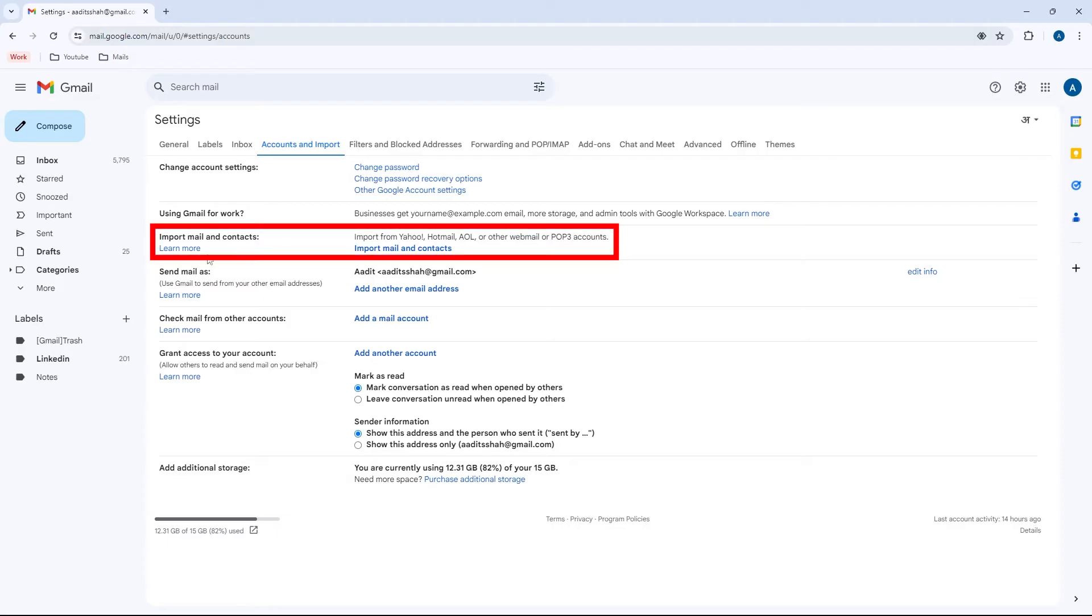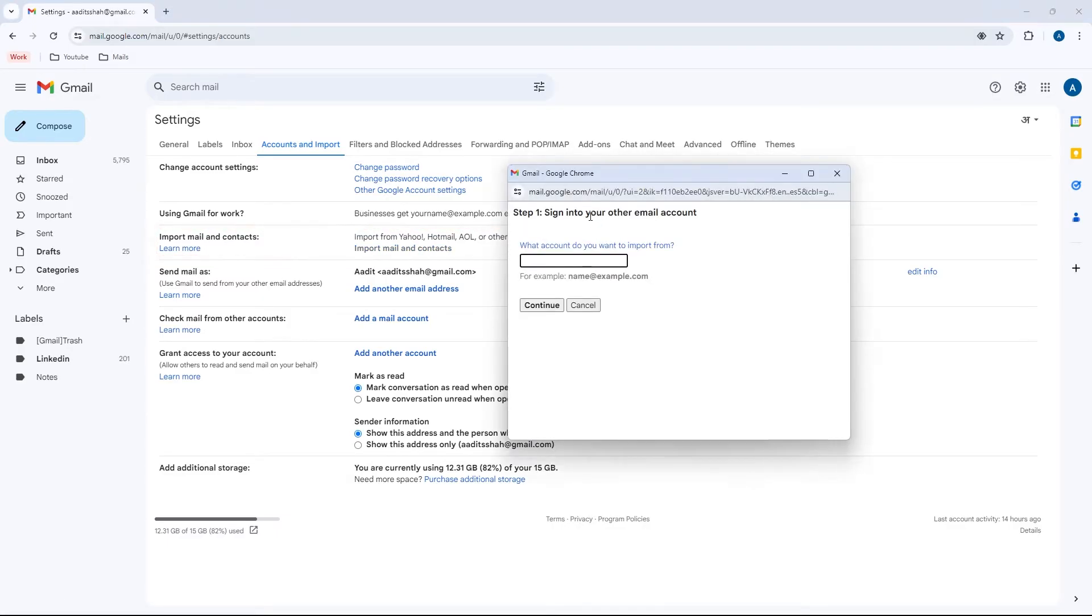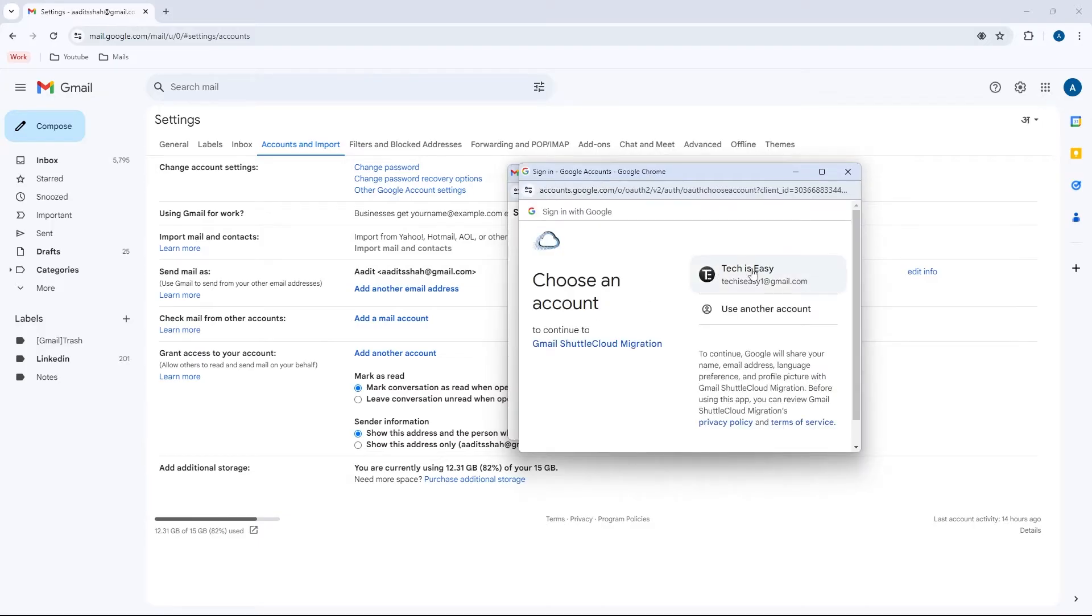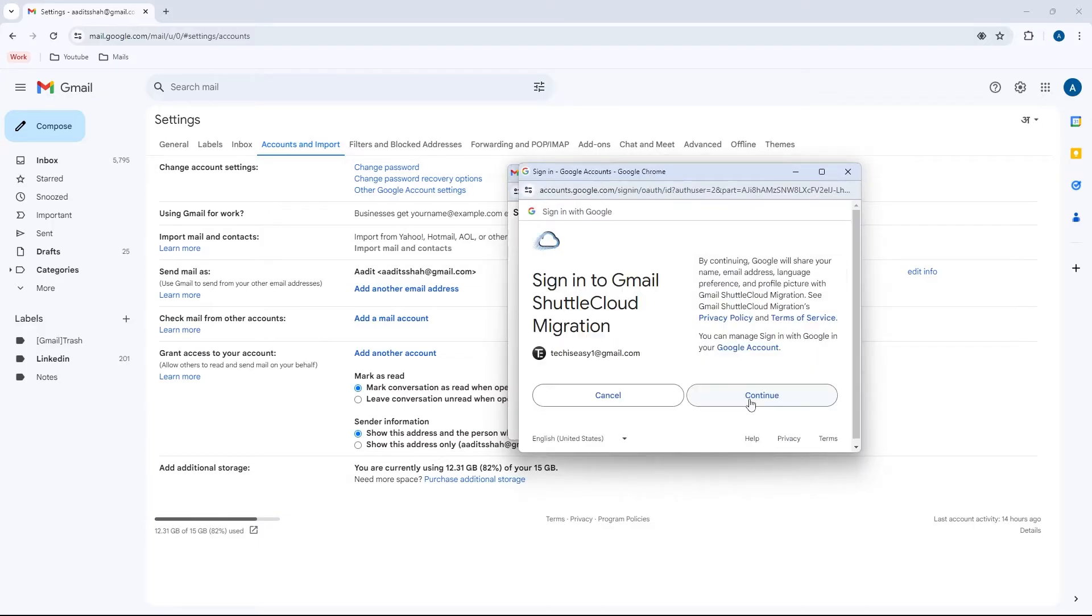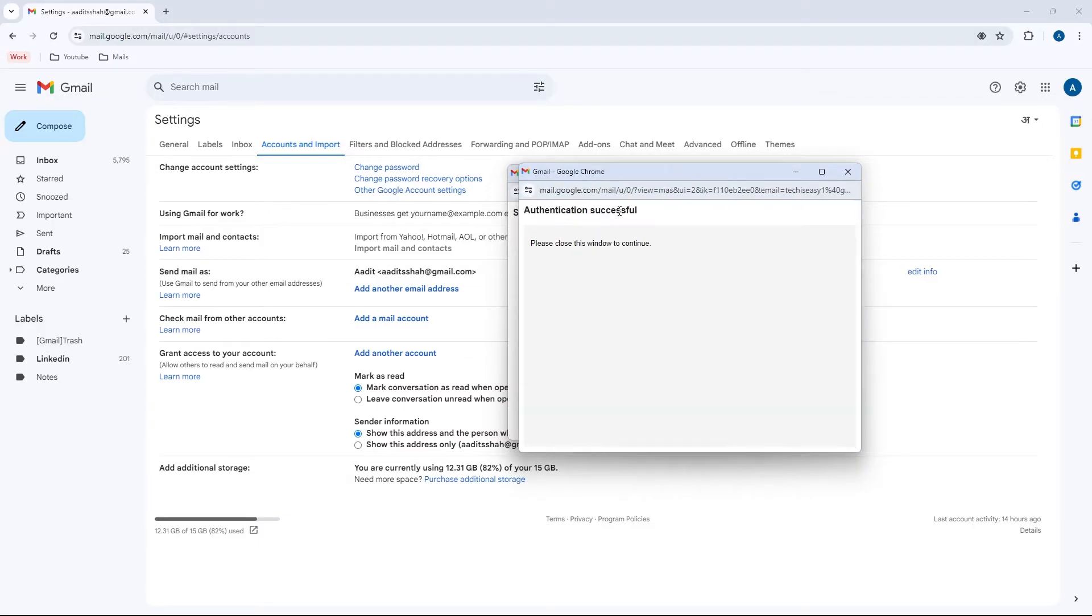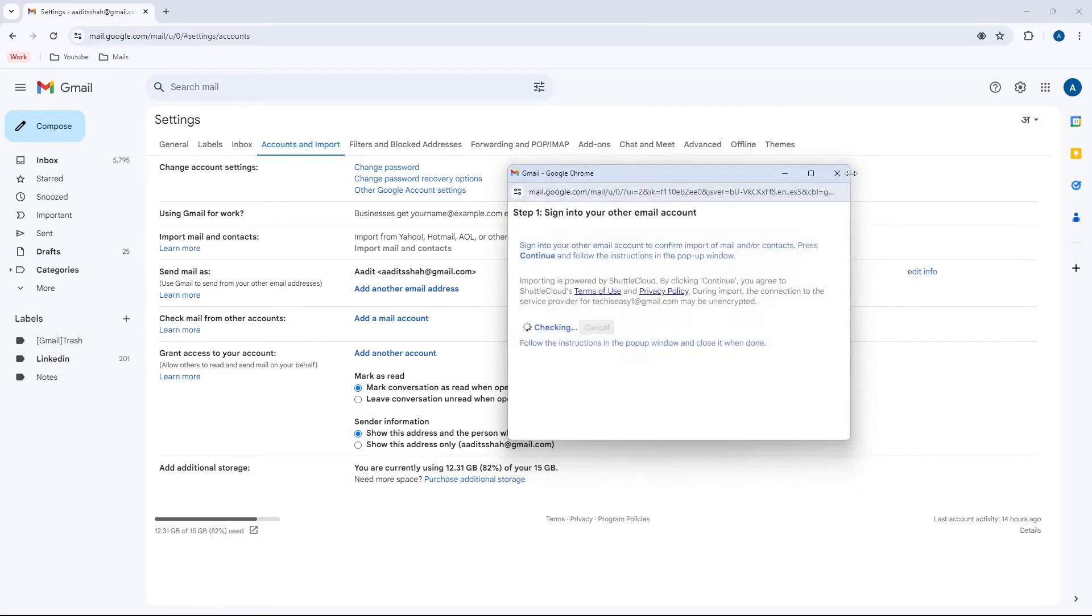Then next to this option which says import mails and contacts, just click on this link. And now we need to sign into the account from which we want to import all of our mails. So I'll import it from my Tech Is Easy ID. Then just click on the email ID and continue. And as you can see, they've said authentication is successful. So I'll close this.